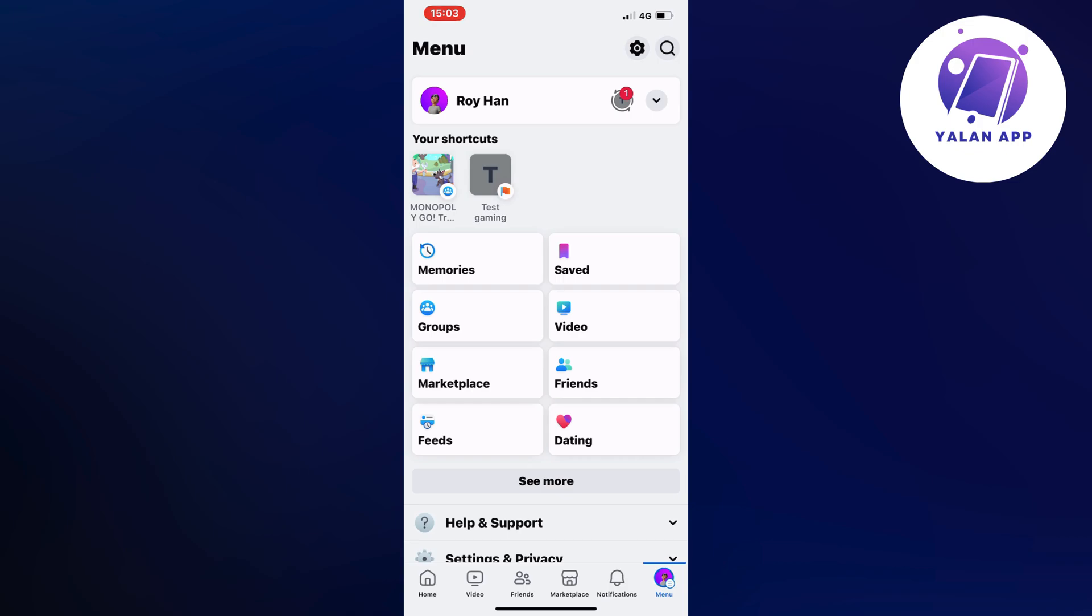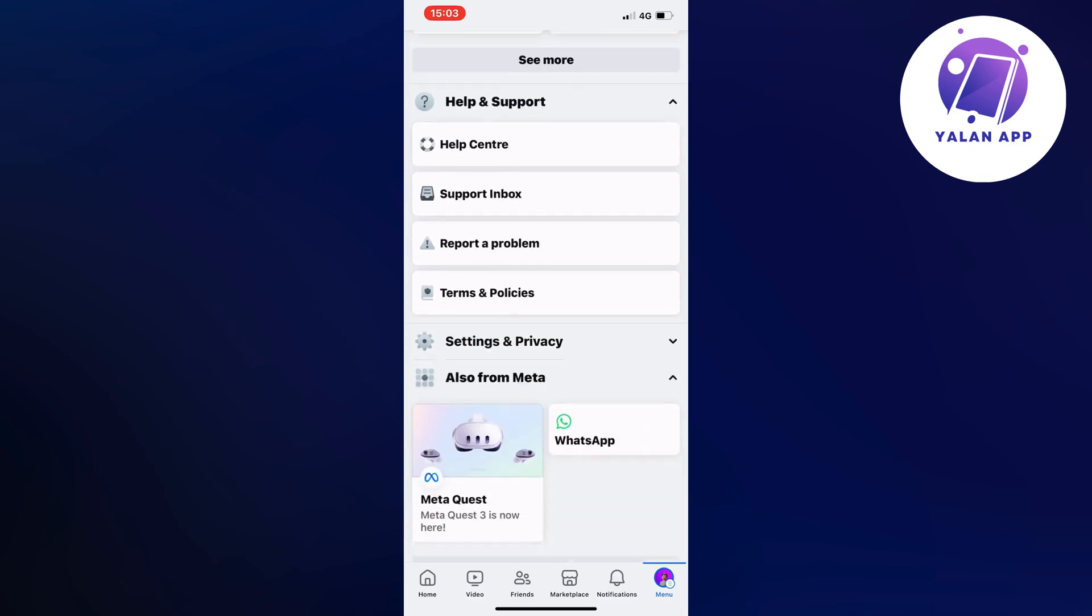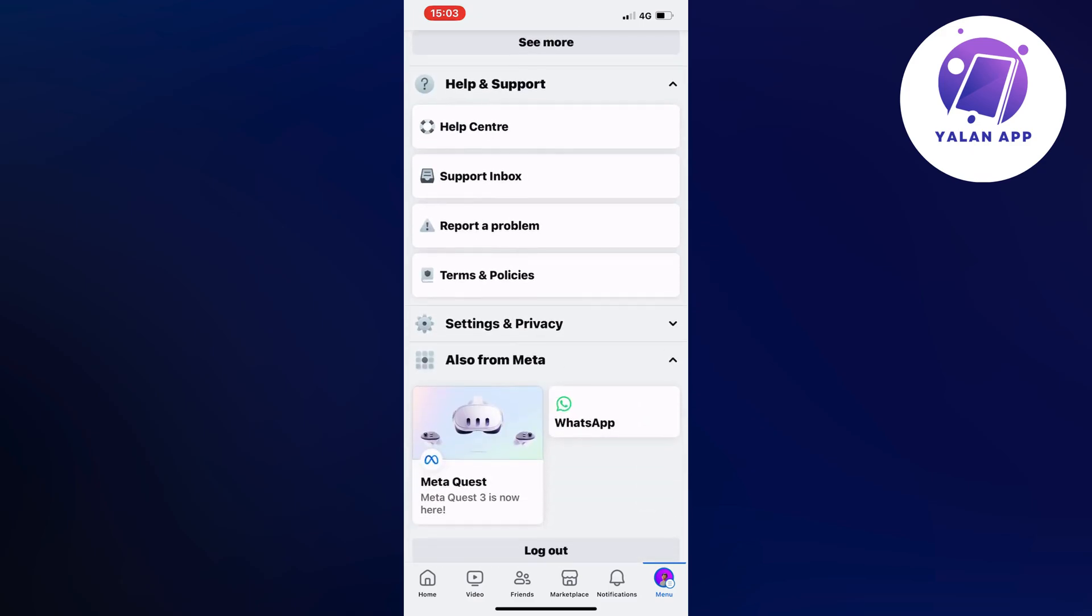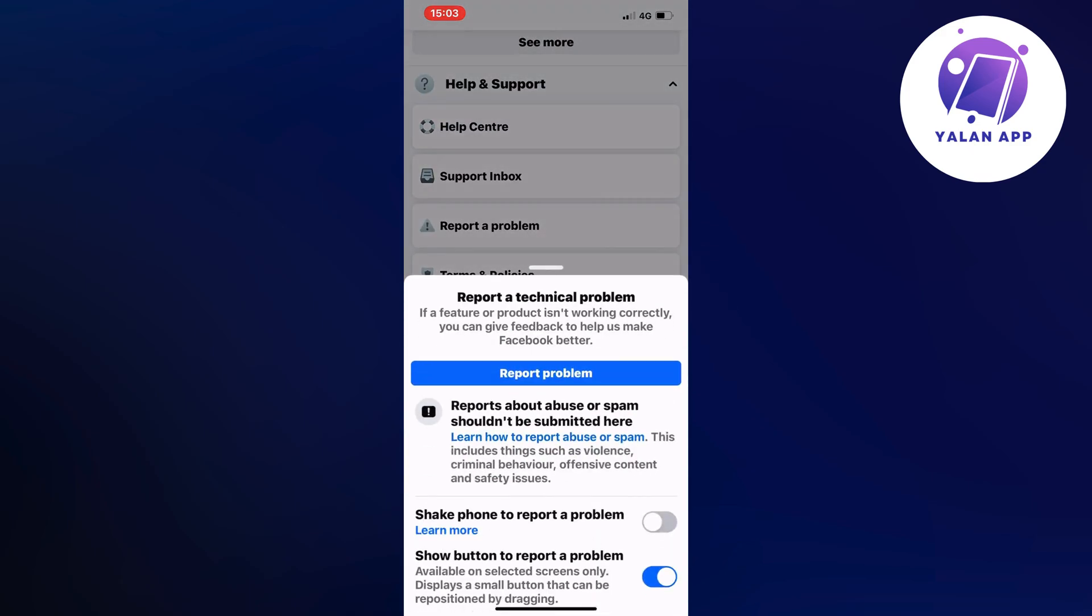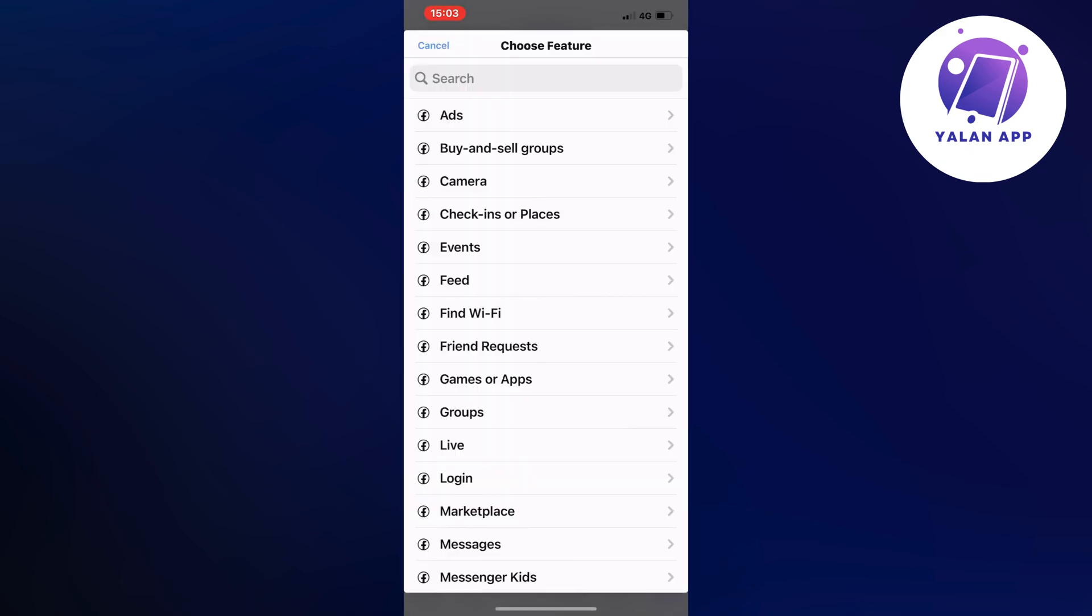Click on menu and you should be taken to this page. Scroll down a little bit and then click on help and support. Now click on report a problem, and once again click on report a problem. Click on include and you should be taken to this page.